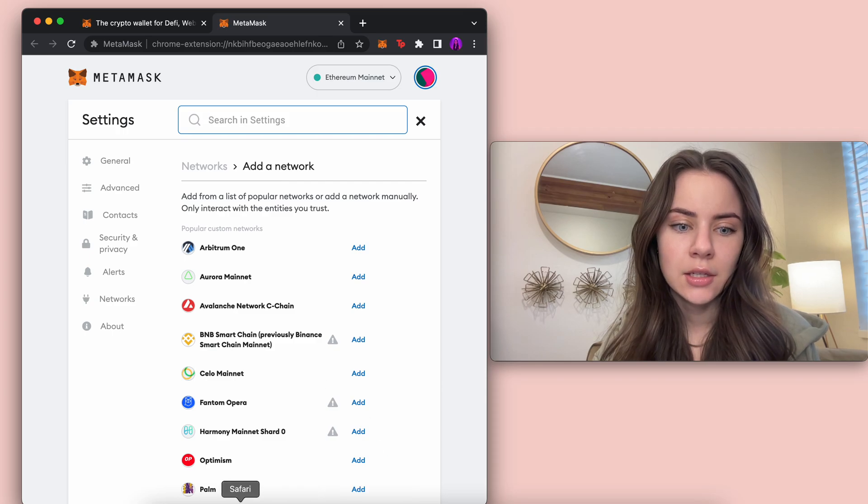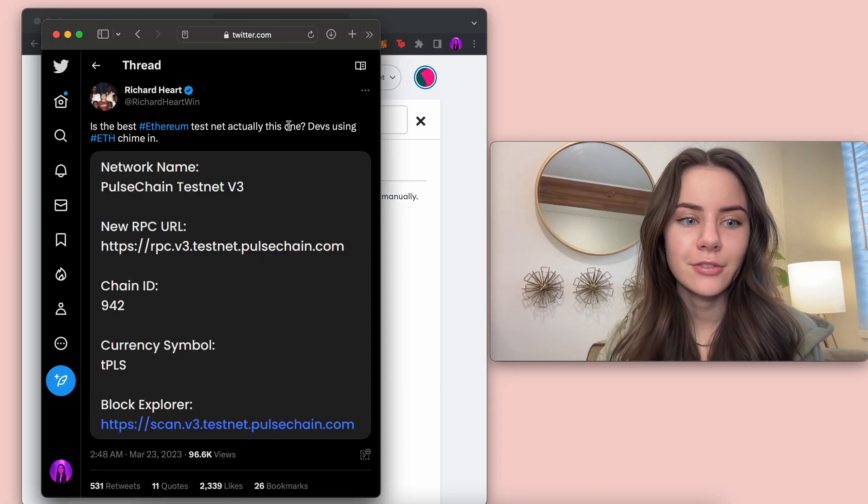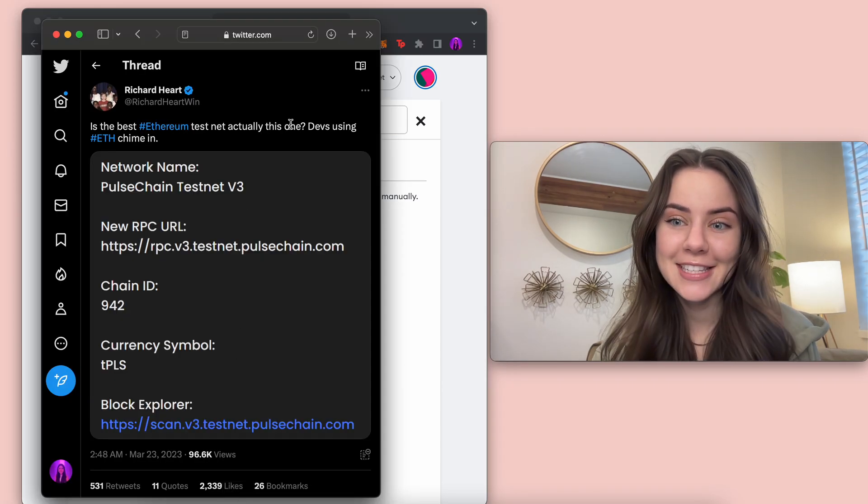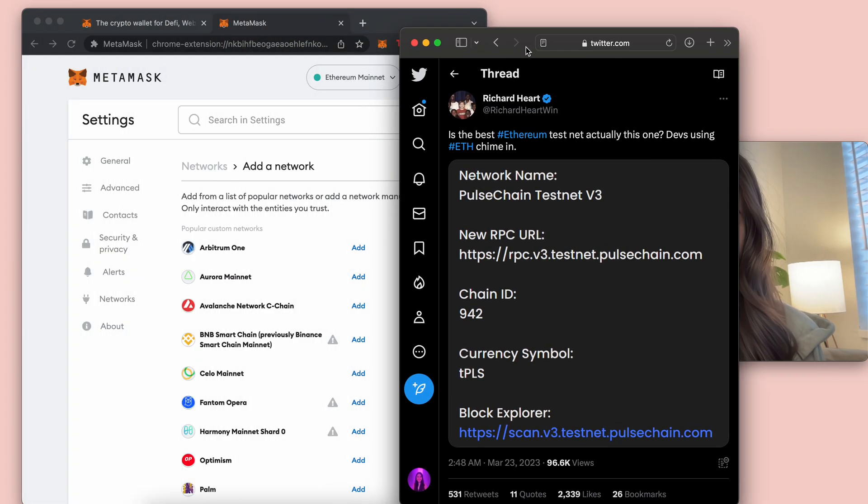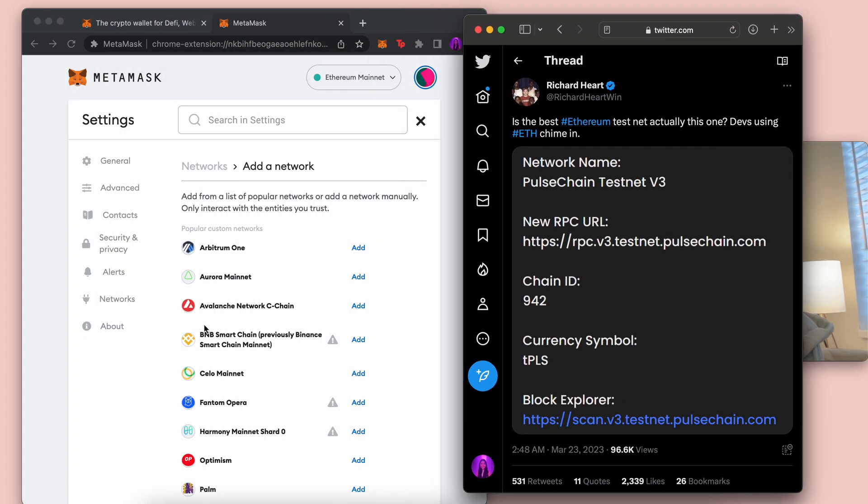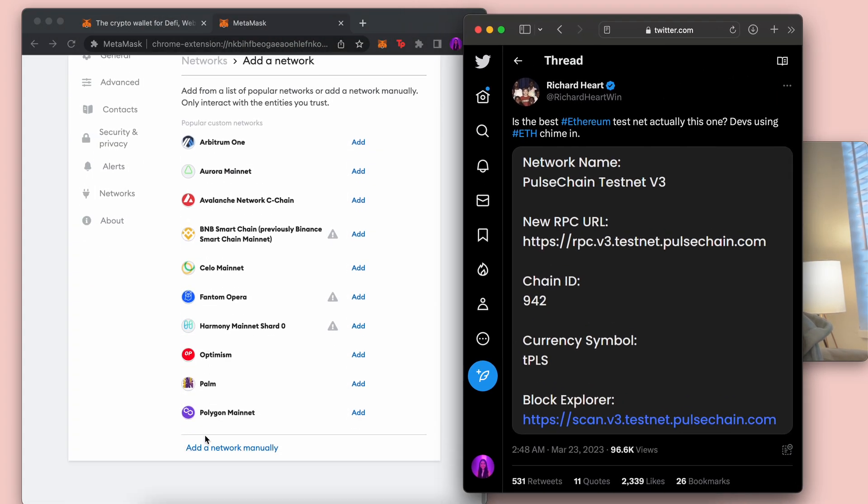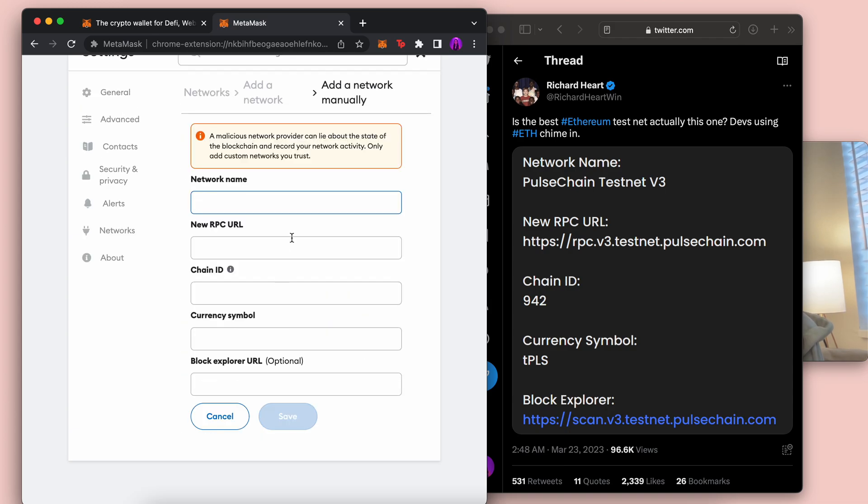And then if we pull this up right here, Richard Hart tweeted this out. And I'm just going to cover myself up with it. You're going to scroll to the bottom, add a network manually,